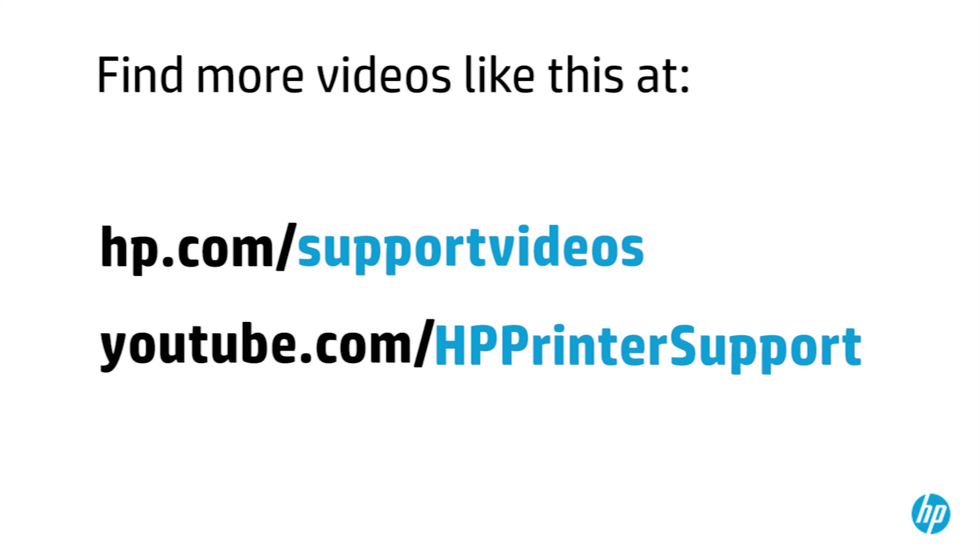You can find additional helpful videos at hp.com/supportvideos and on our YouTube channel, youtube.com/HPprintersupport.